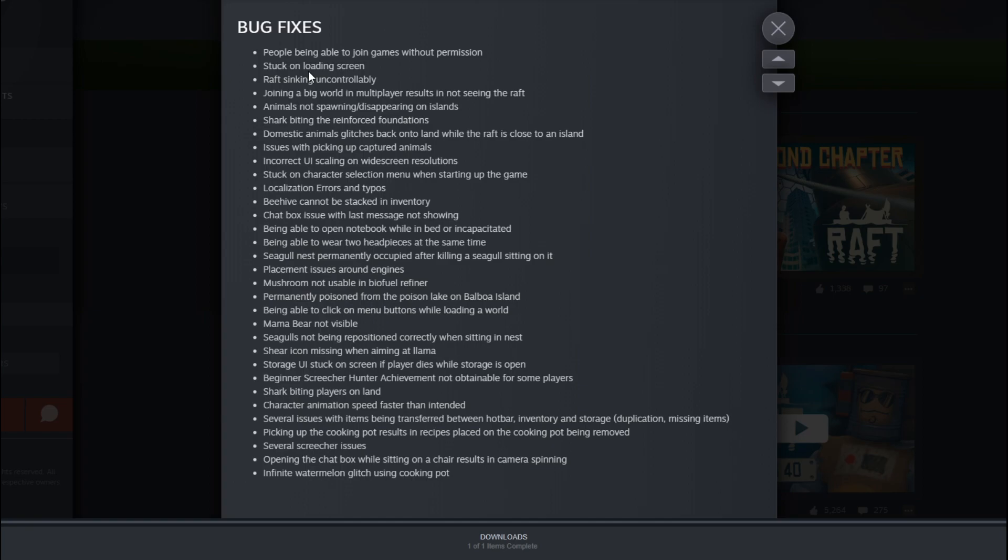All the bug fixes. Oh, I'm interested to see what they say here. People being able to join games without permission. Stuck on loading screen. Raft sinking uncontrollably. Oh, I hope this is the one where the water keeps on coming over the boat. Because that is kind of a little bit suspicious. I wanted to say sus, but suspicious. Too much Among Us.